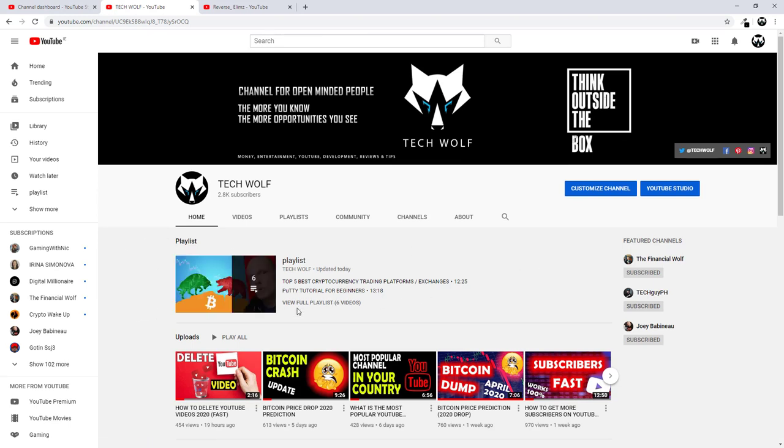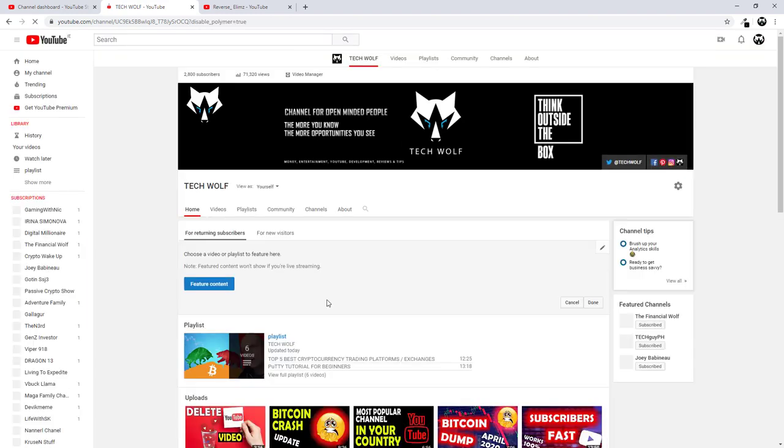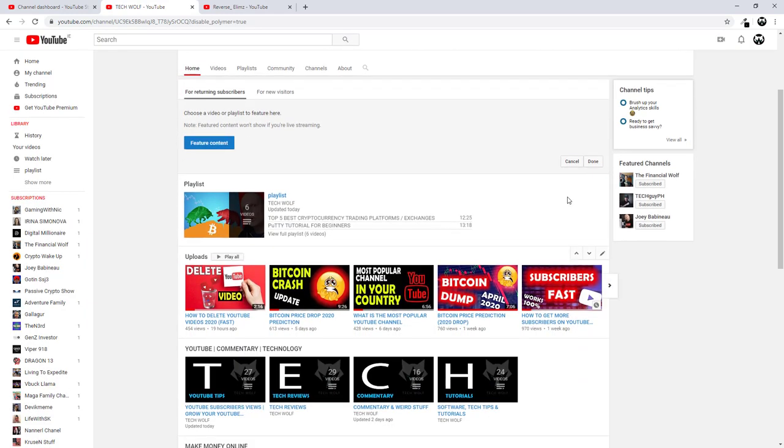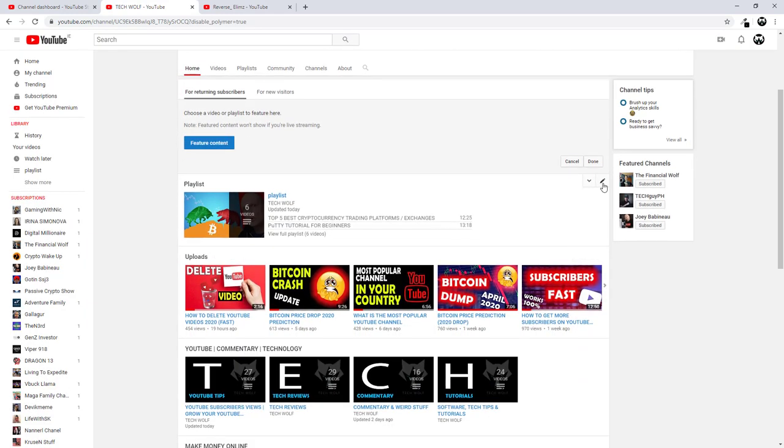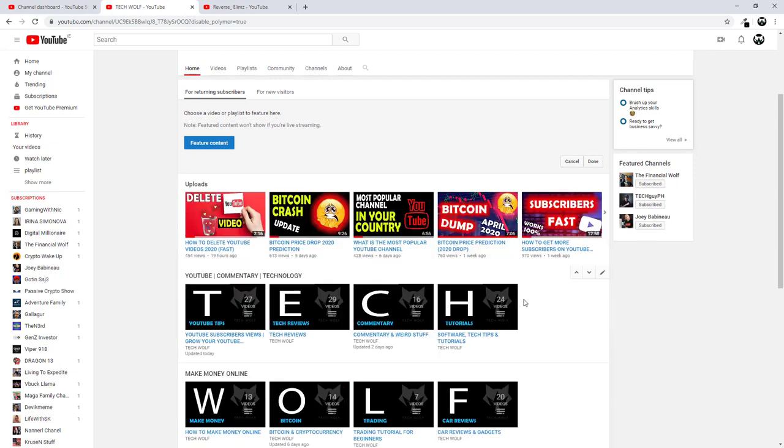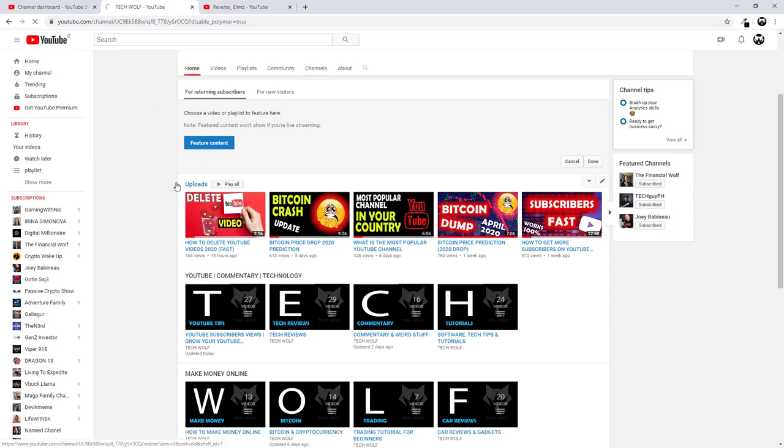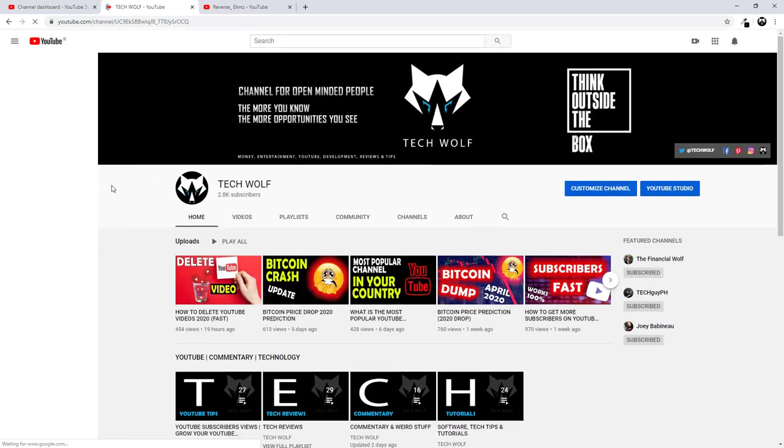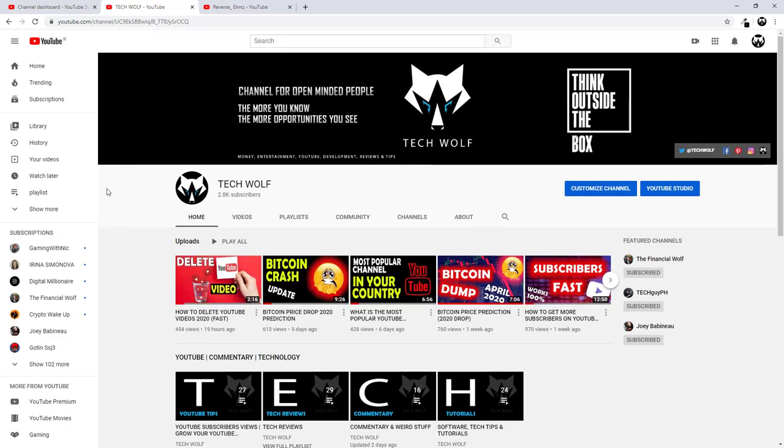And if I would want to remove this section altogether, again I click Customize Channel. Then all I need to do is click here on this pencils icon. And I click this bin icon. And this will remove this section altogether. And then I can return to my channel. And it will be the same as it was before we started editing this channel.